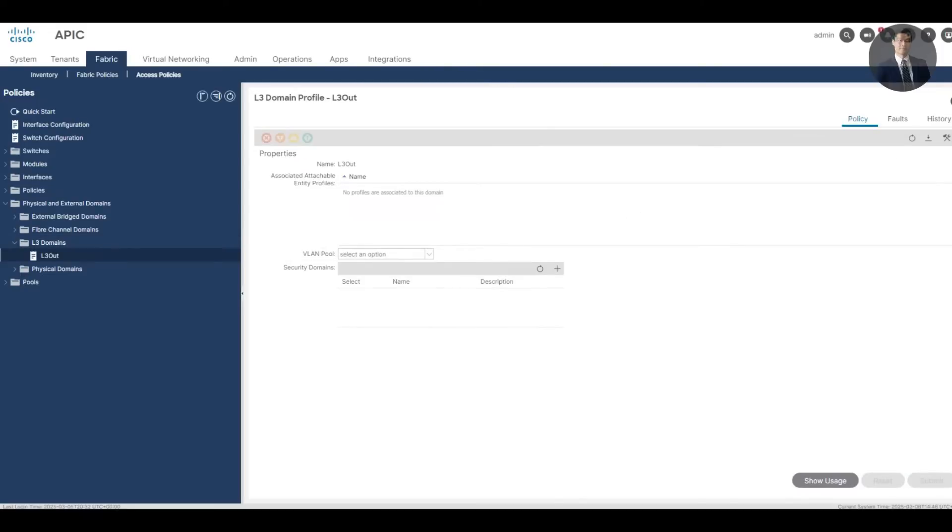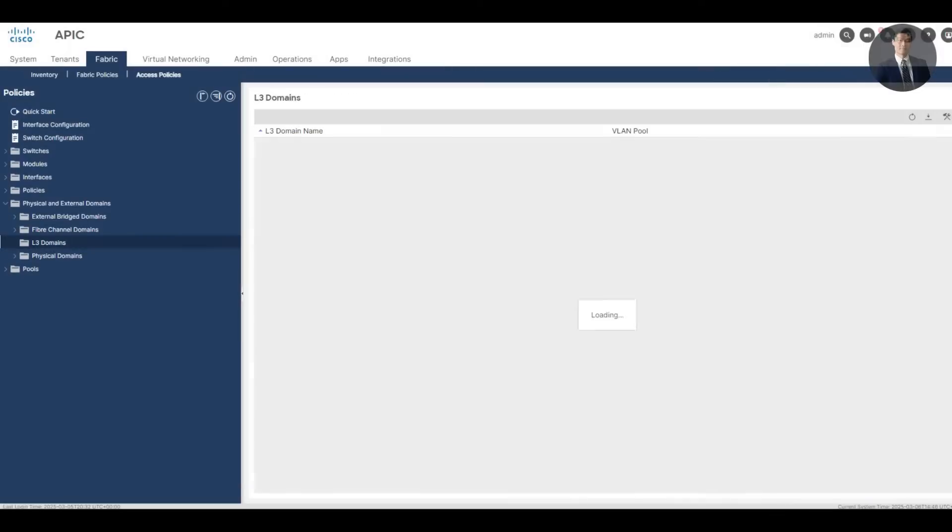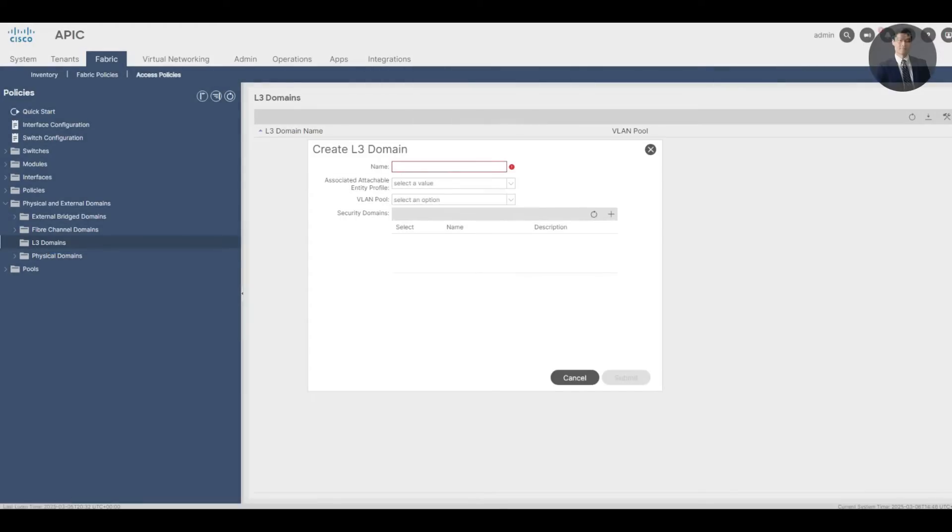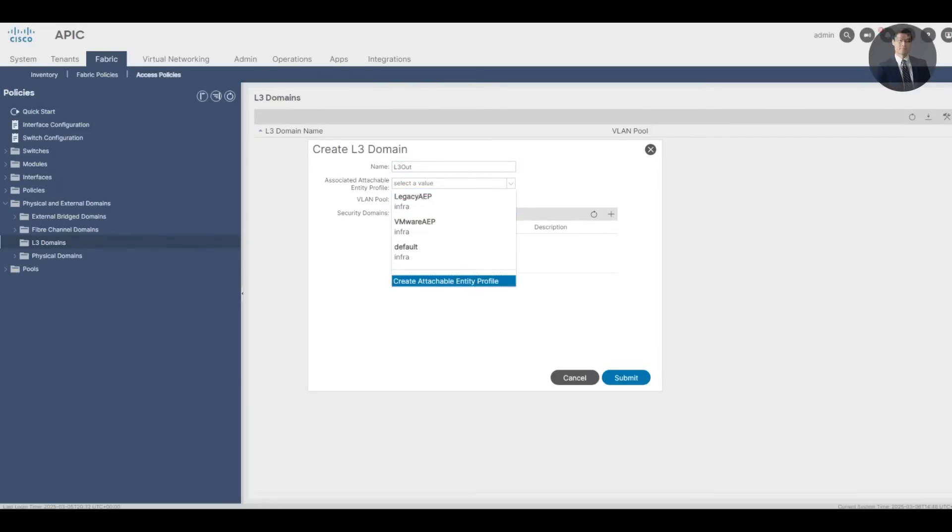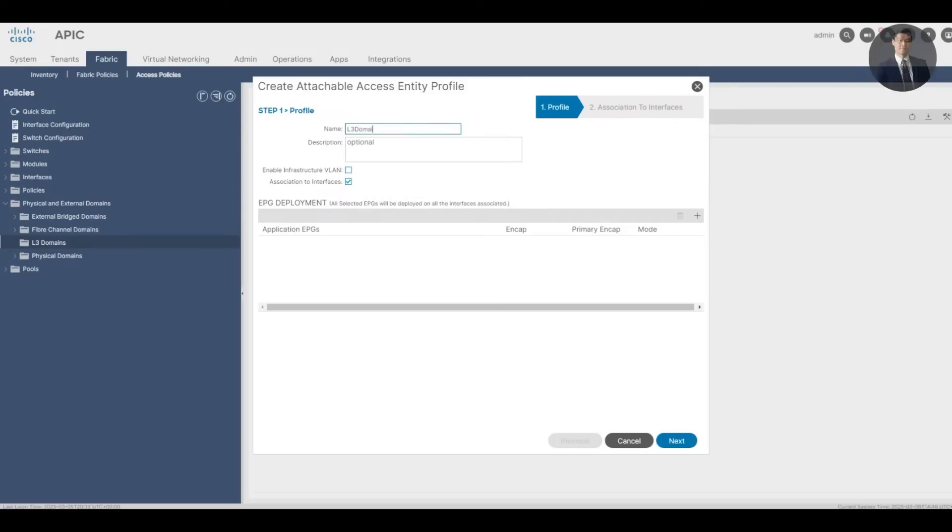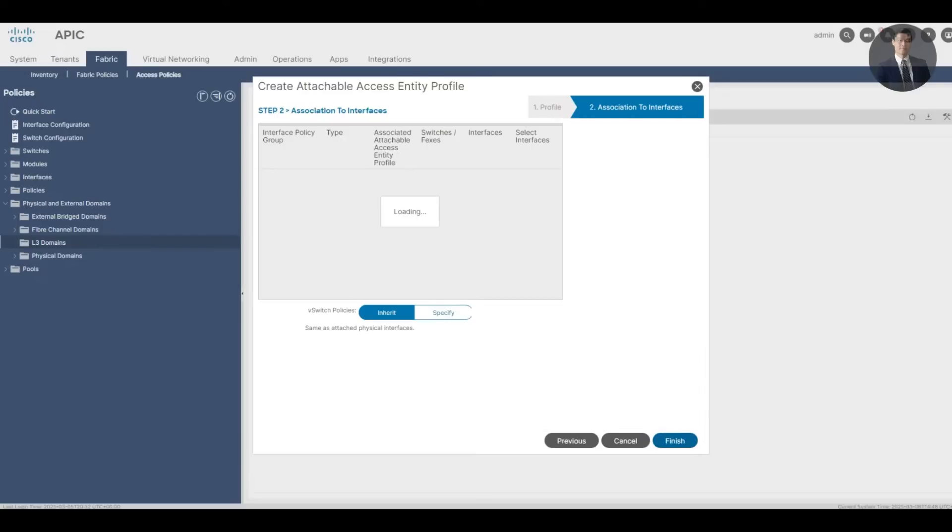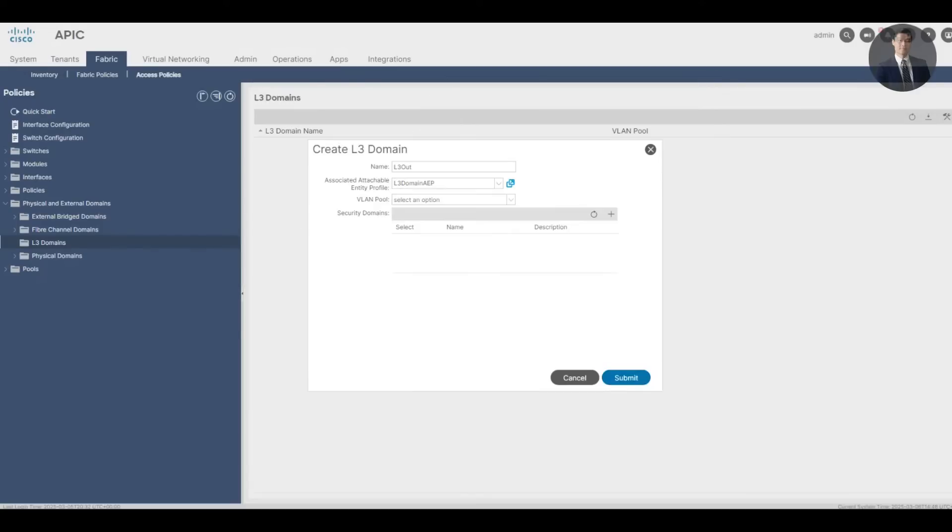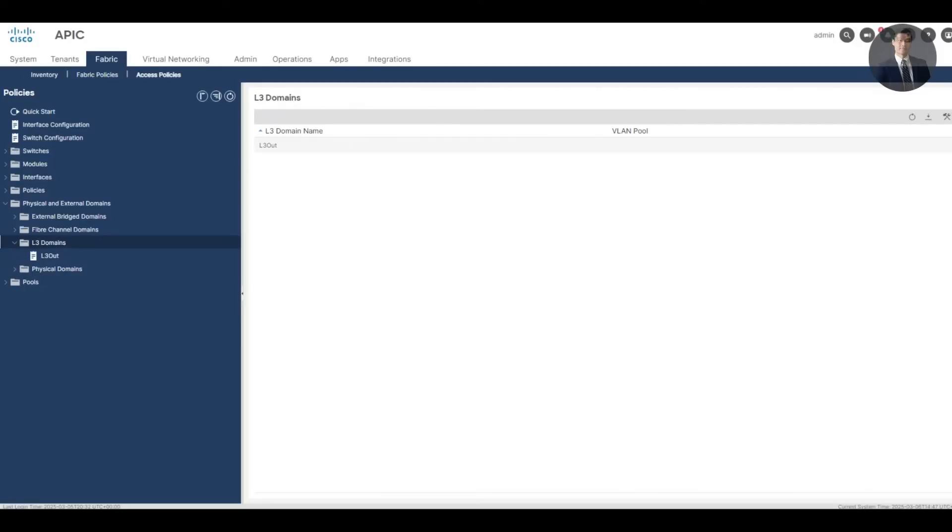We clicked submit too early, so let's go over this again. Under AAEP, we'll create a new AAEP. The name is L3 domain domain. Next and finish. We'll leave the VLAN pool field blank because it is not needed. For example, you would need the pool for L3 connections with SVIs and sub-interfaces. Then now click submit to create the L3 domain window.